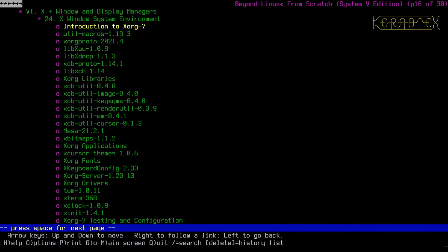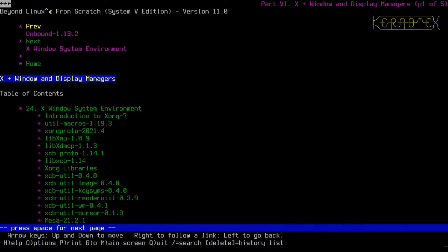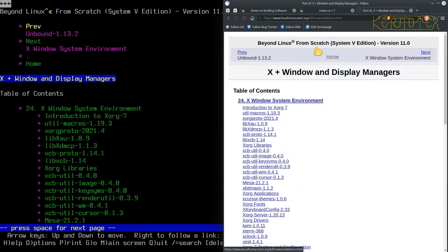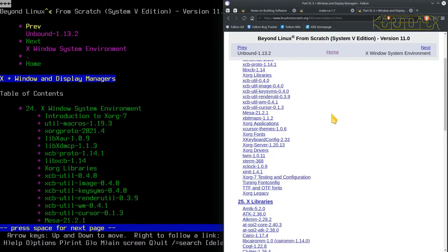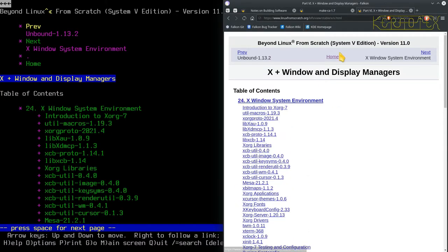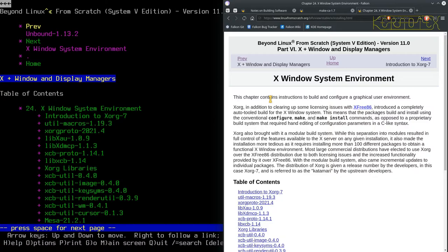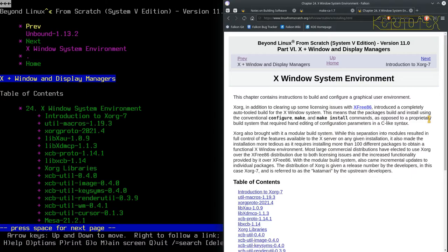So let's start going down. I'll get my graphical browser up. In fact, I might just look through here first, it's just so much easier to see and to explain. So the chapter contains instructions to build and configure a graphical user environment. XORG, in addition to clearing up some licensing issues, introduced a completely auto-tooled build for the X window system. This means that the packages build and install using conventional configure make, make install commands, as opposed to a proprietary build system.